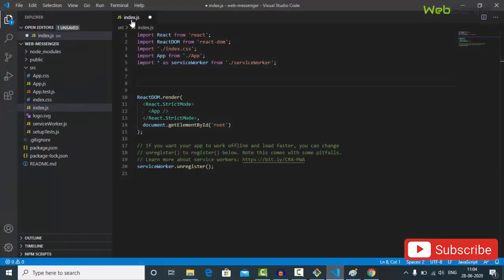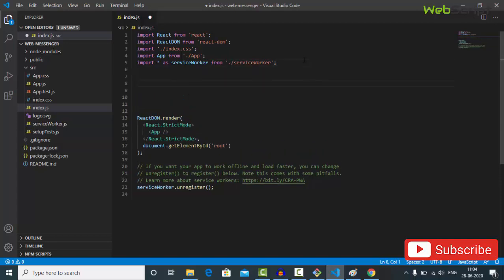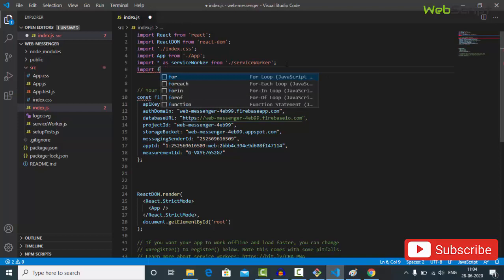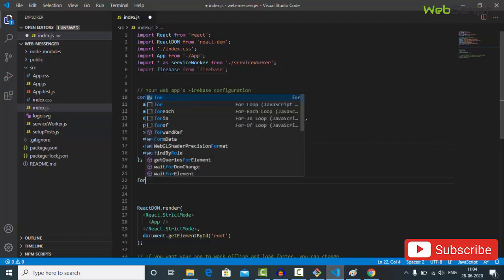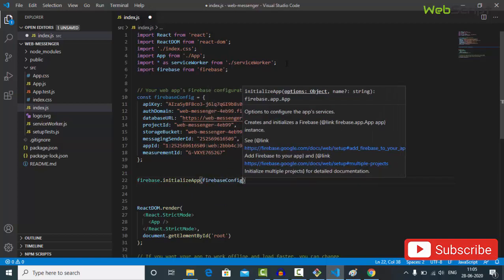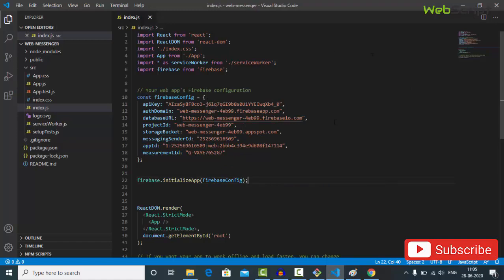This is our root file — the entry point of the whole application, index.js — where we render the main App component. I'll add the Firebase config here. Instead of var, let's use ES6 syntax with const for the firebaseConfig. We've already installed Firebase so I'll import firebase from 'firebase', then call firebase.initializeApp() and pass our firebaseConfig object. That's all — our Firebase is now initialized with our React.js project.